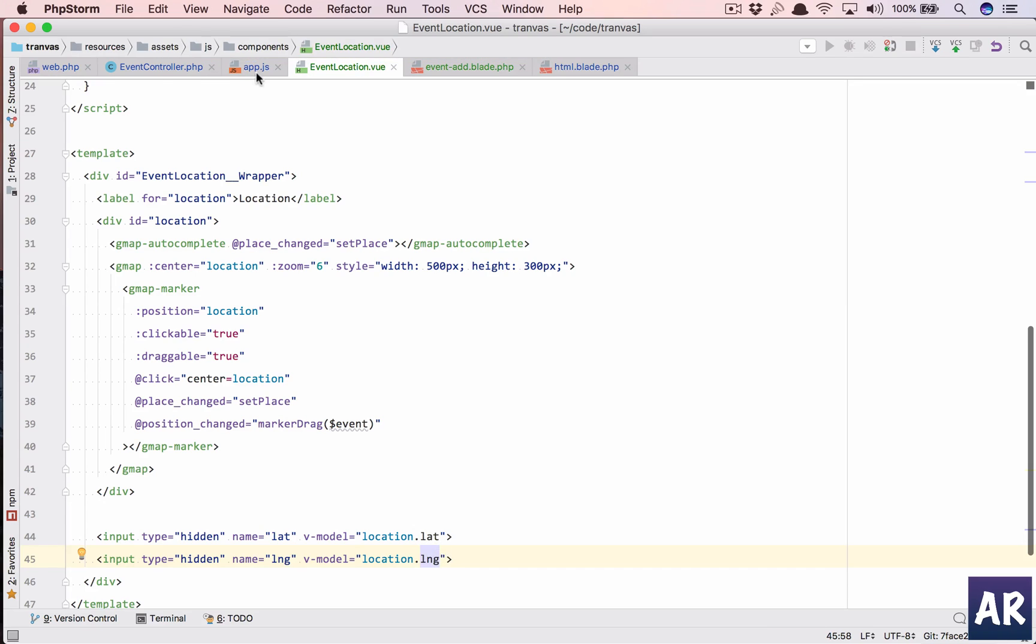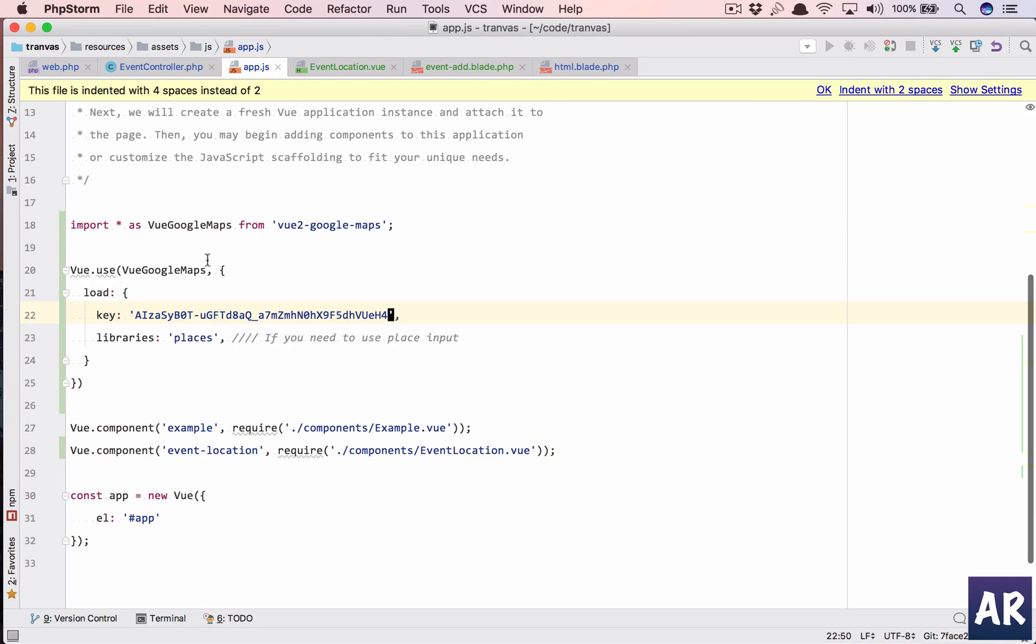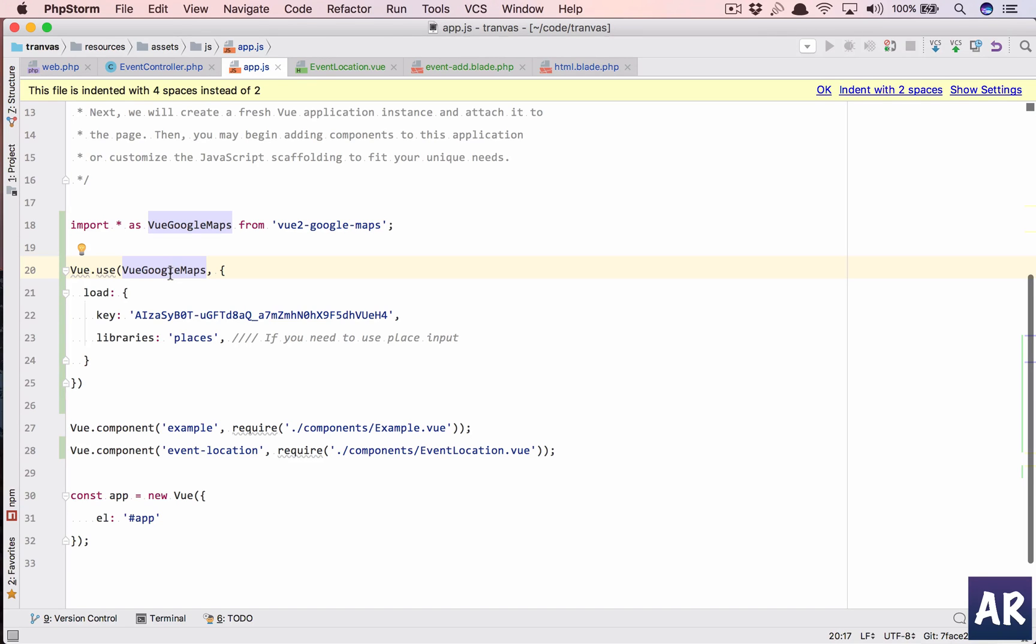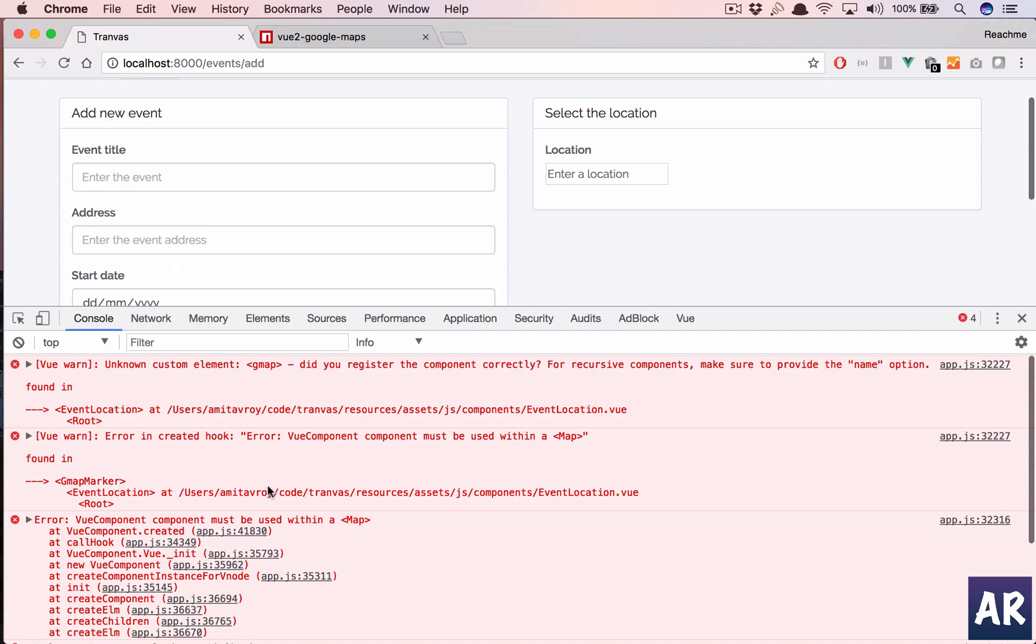gmap, did you register the component correctly? That's a little strange. So what could be the reason? Let's see. Inside my app.js, this I have done Vue.use, so I'm using this, which is fine. I don't think there is any problem in here.